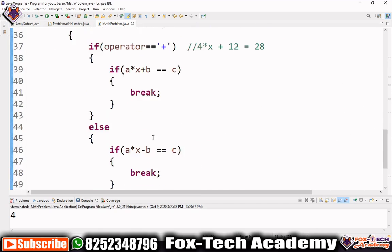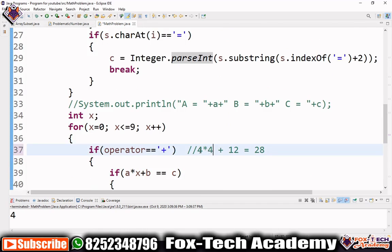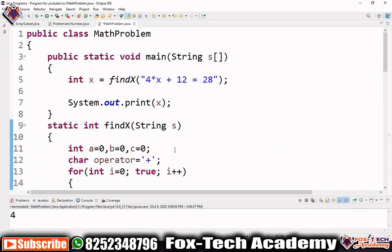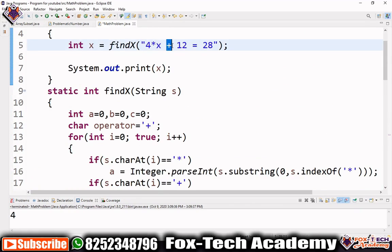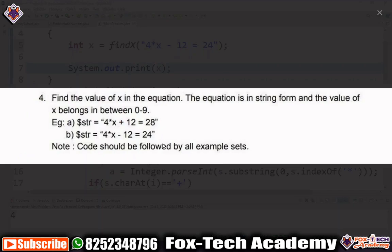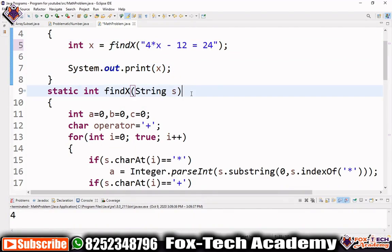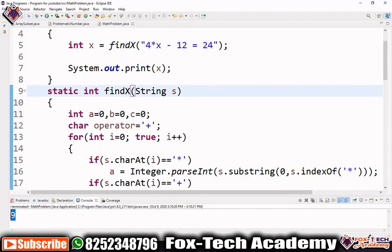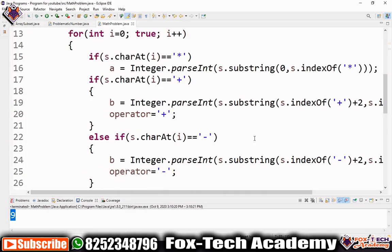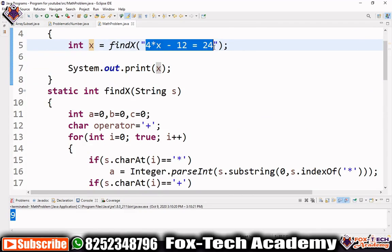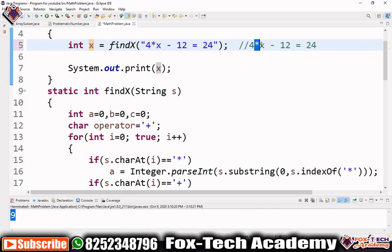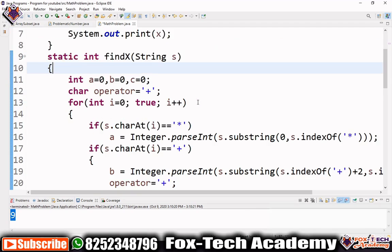Let's run the program. It returns x equals 4. Let's verify: 4 into 4 is 16, plus 12 is 28 — correct! Now let's change to the minus expression: 4 into x minus 12 equals 24. Running this, the program returns x equals 9. Verification: 4 into 9 is 36, minus 12 is 24 — correct! So our program works for both cases.